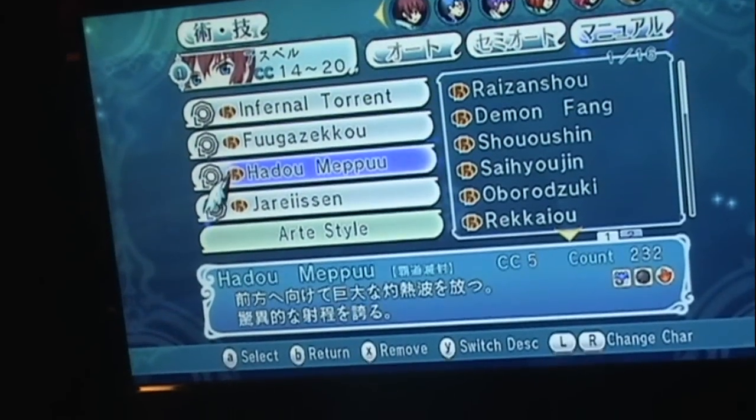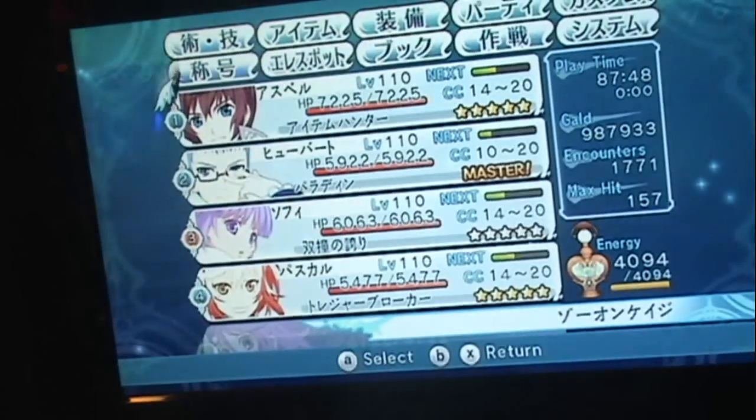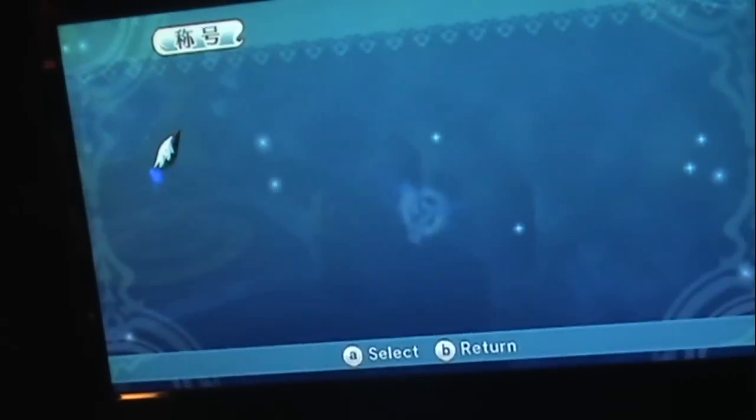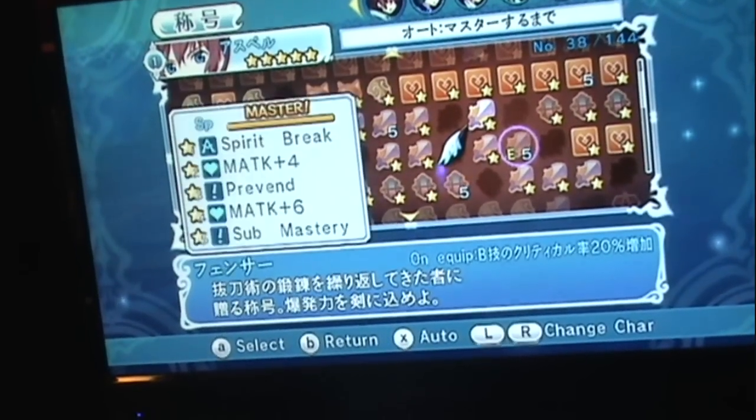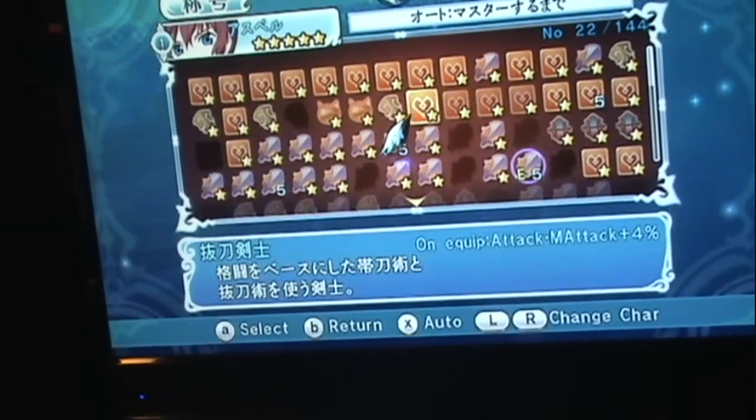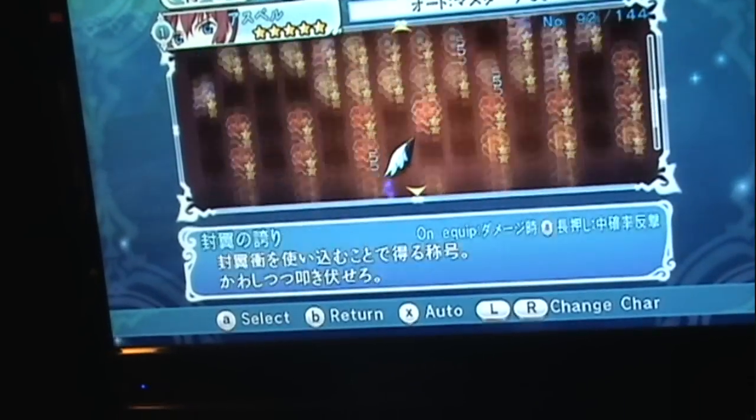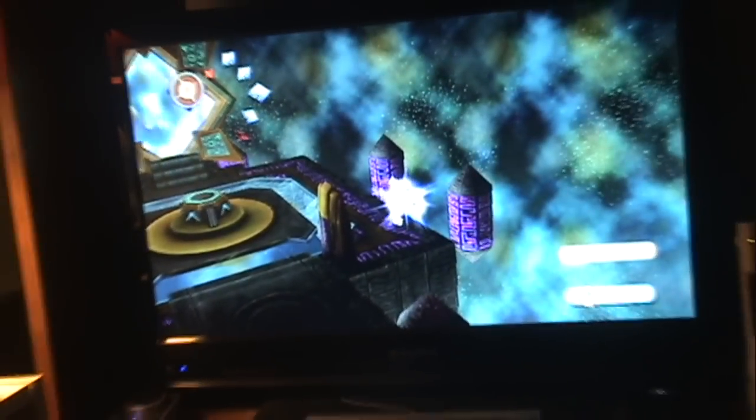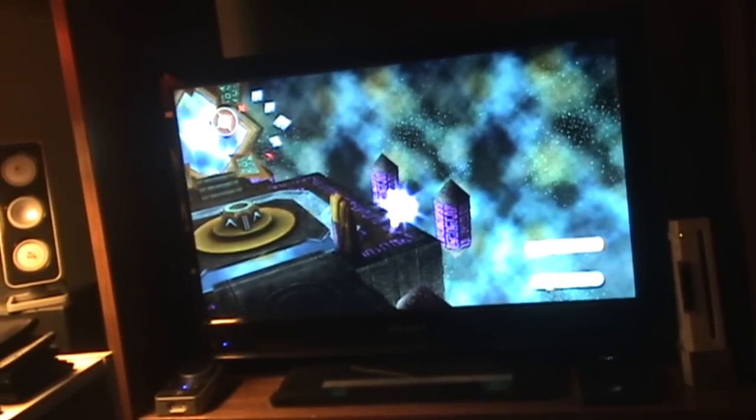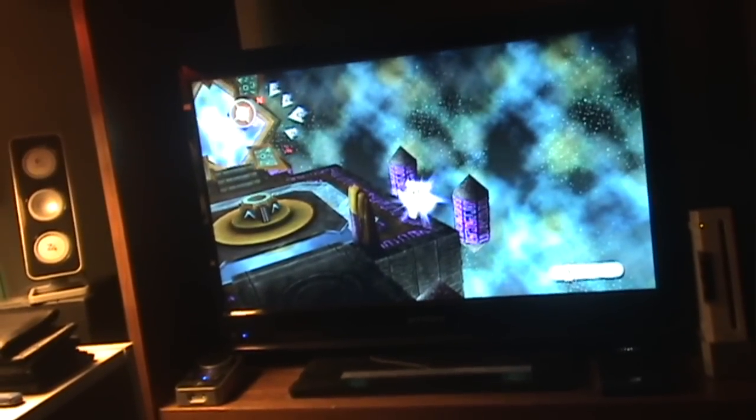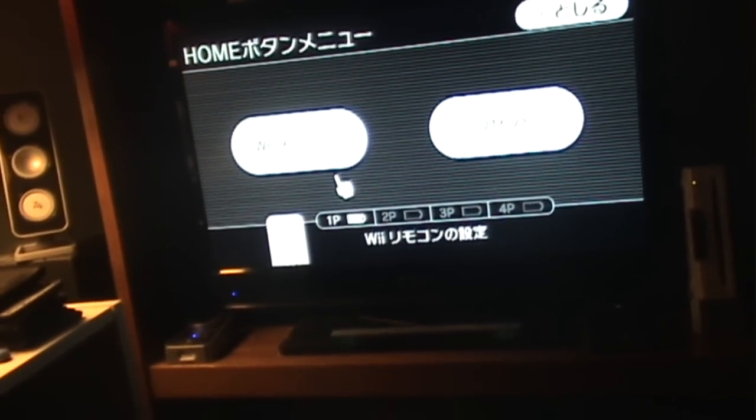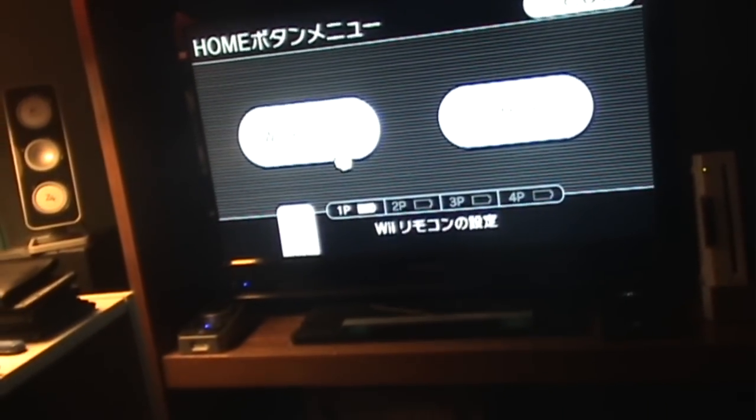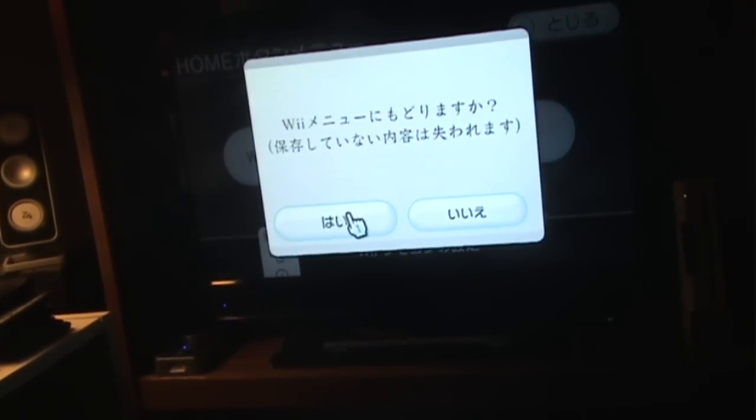This has loaded the DOL from Configurable USB loader. And, as you can see, this is Krevox's patch. It works pretty good. Everything's pretty fine. So, that's it. That's how you do it with Configurable USB loader.